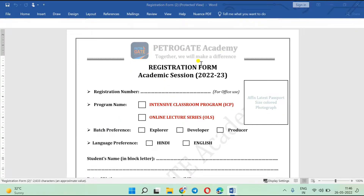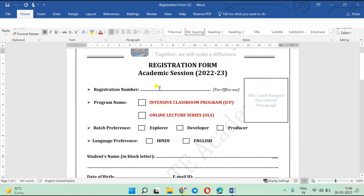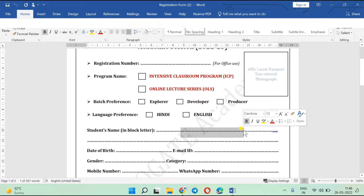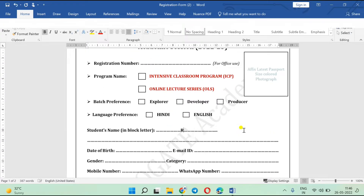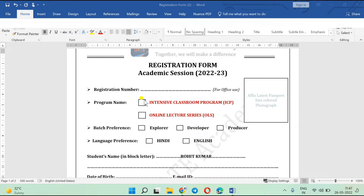The application form is now open and you can fill it in directly. For example, suppose your name is Rohit — you type 'Rohit Kumar' like that. We have two programs: you can take the Online Lecture Series or the Intensive Classroom Program, which is your offline classroom program.